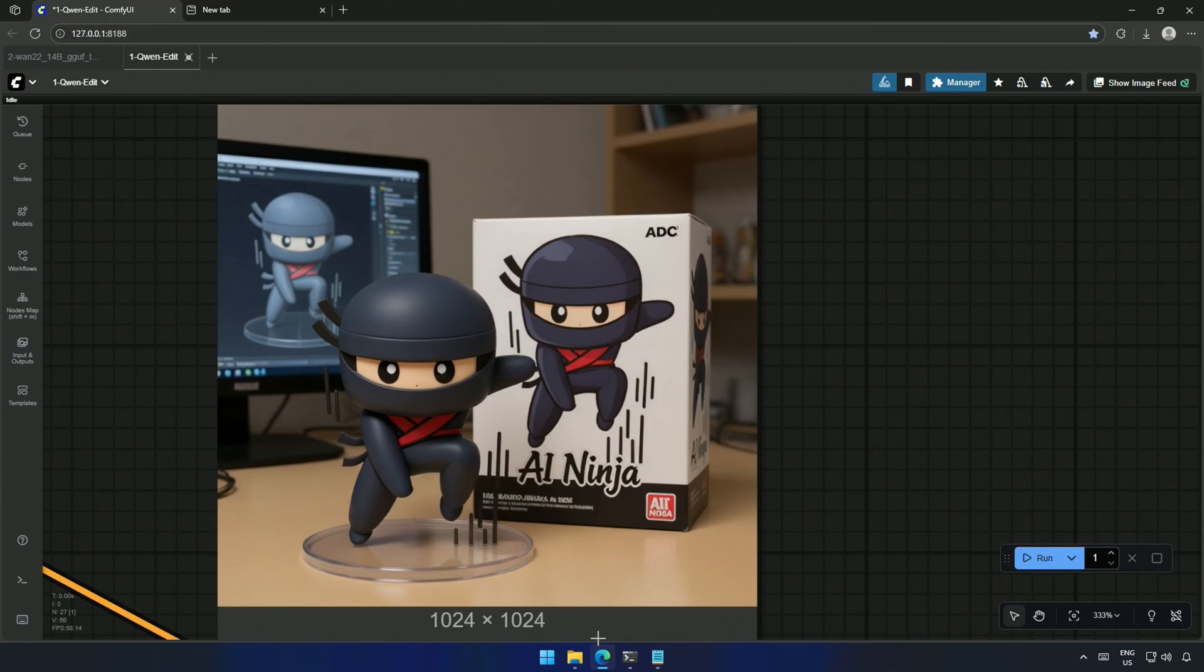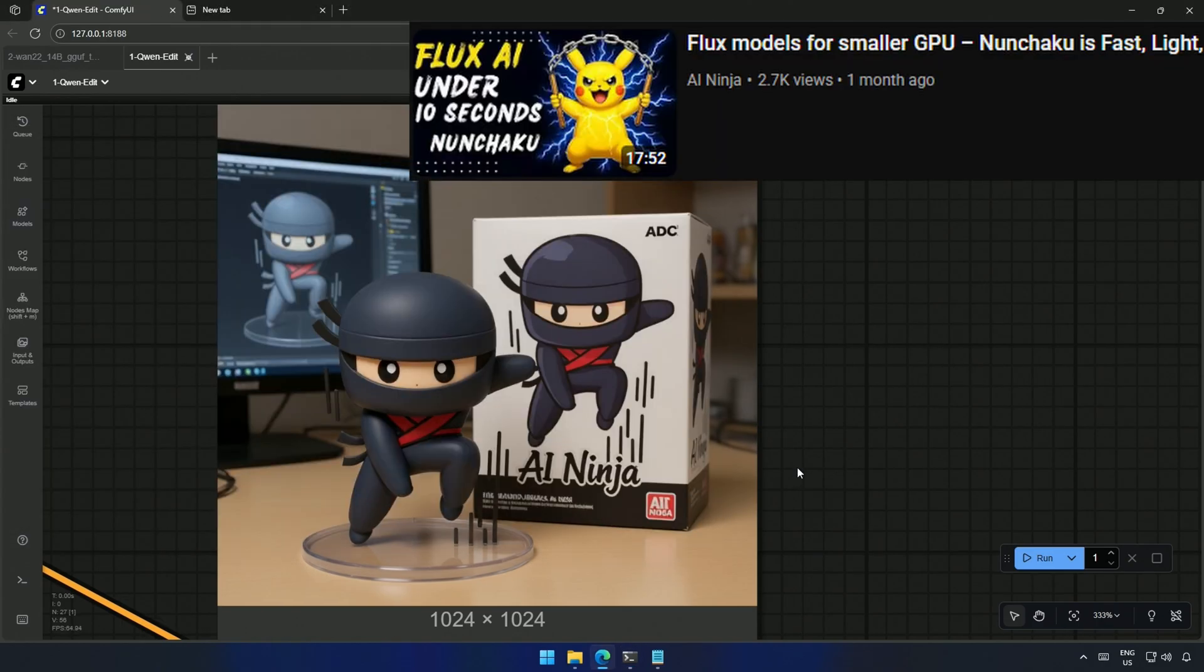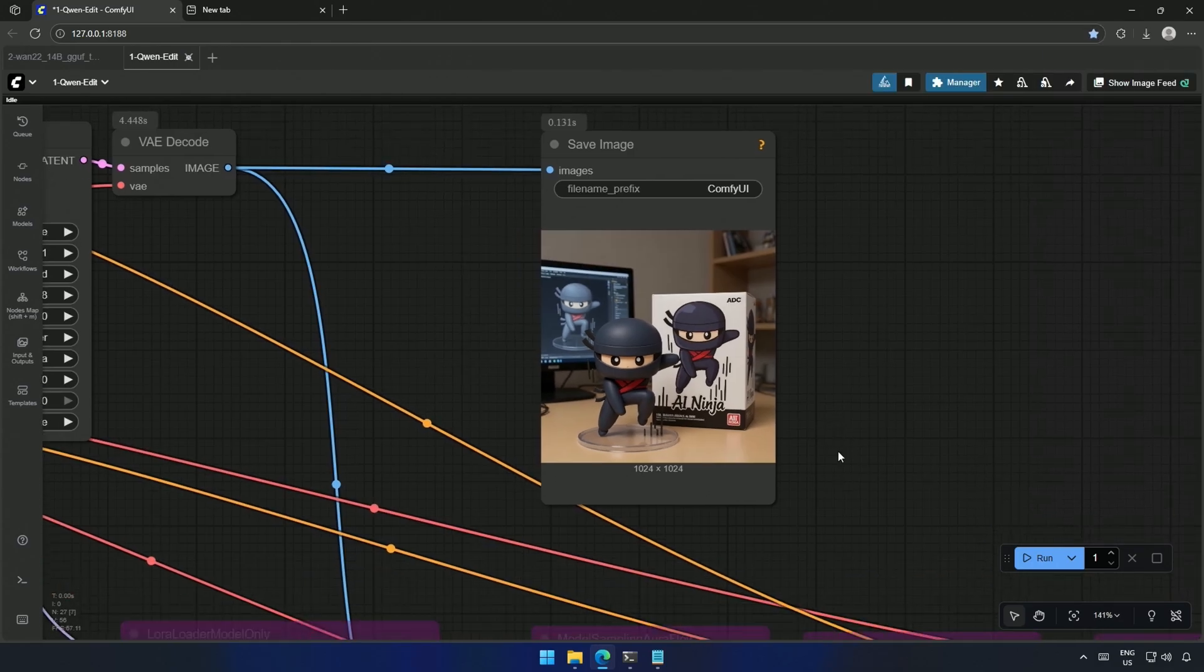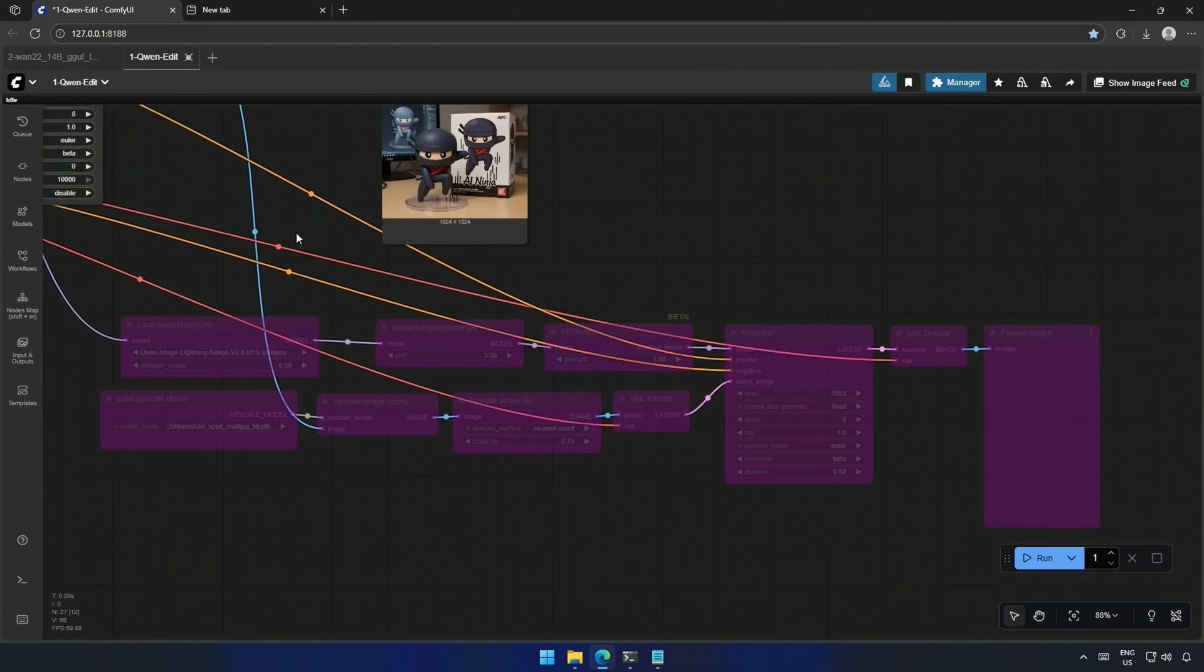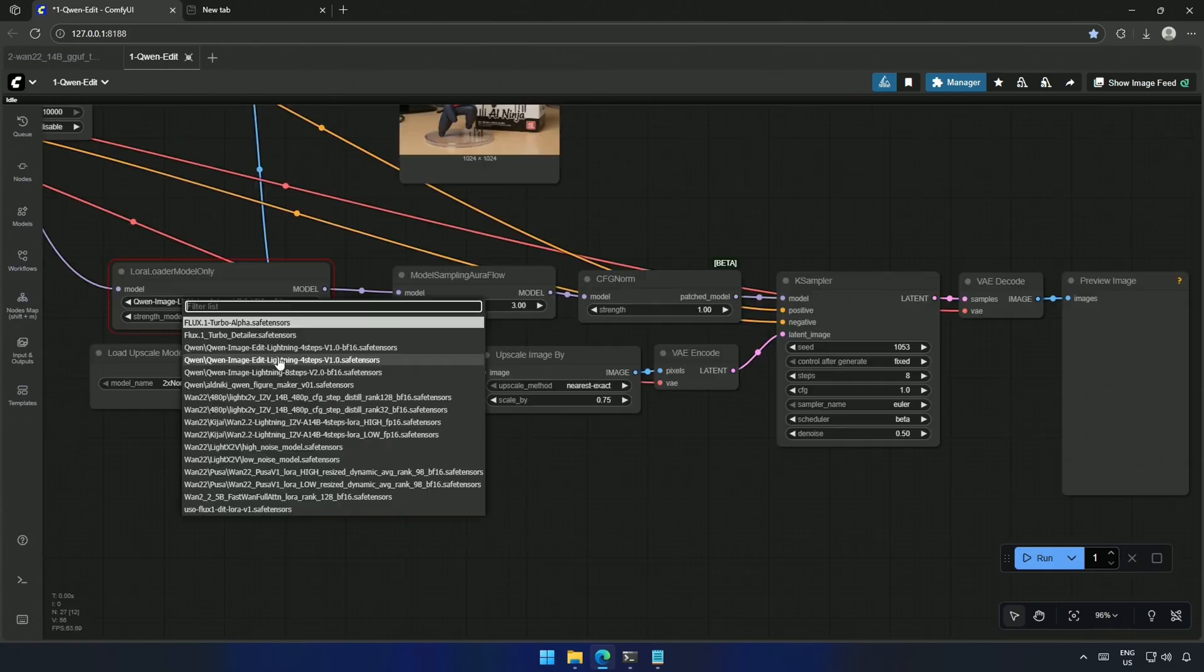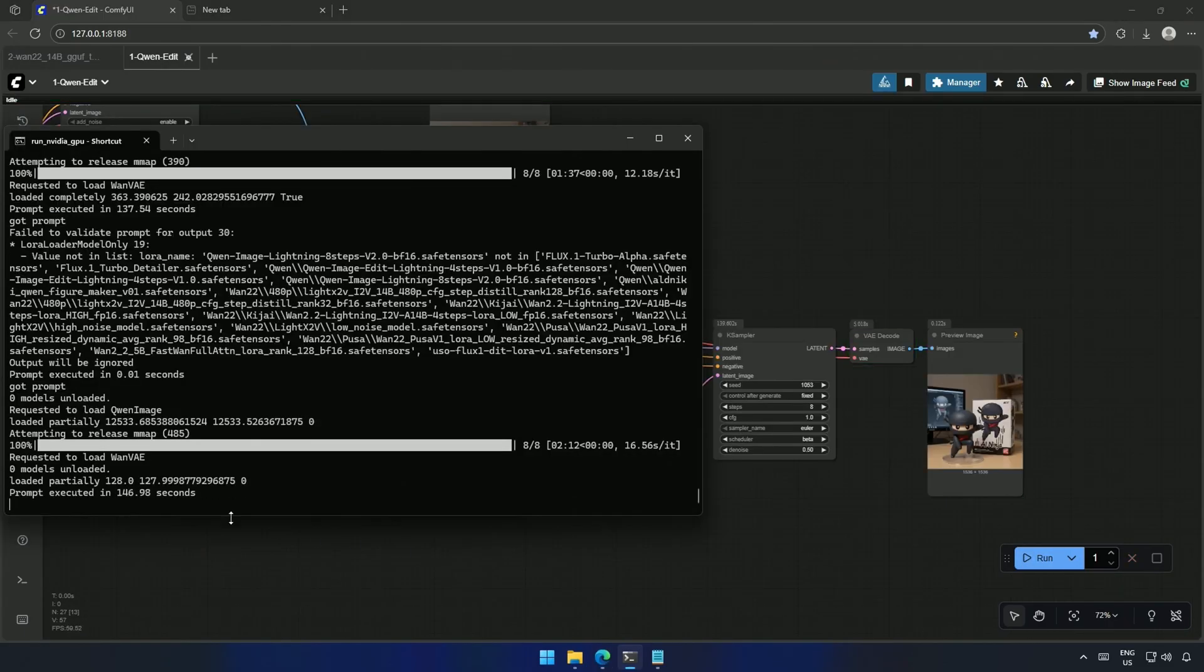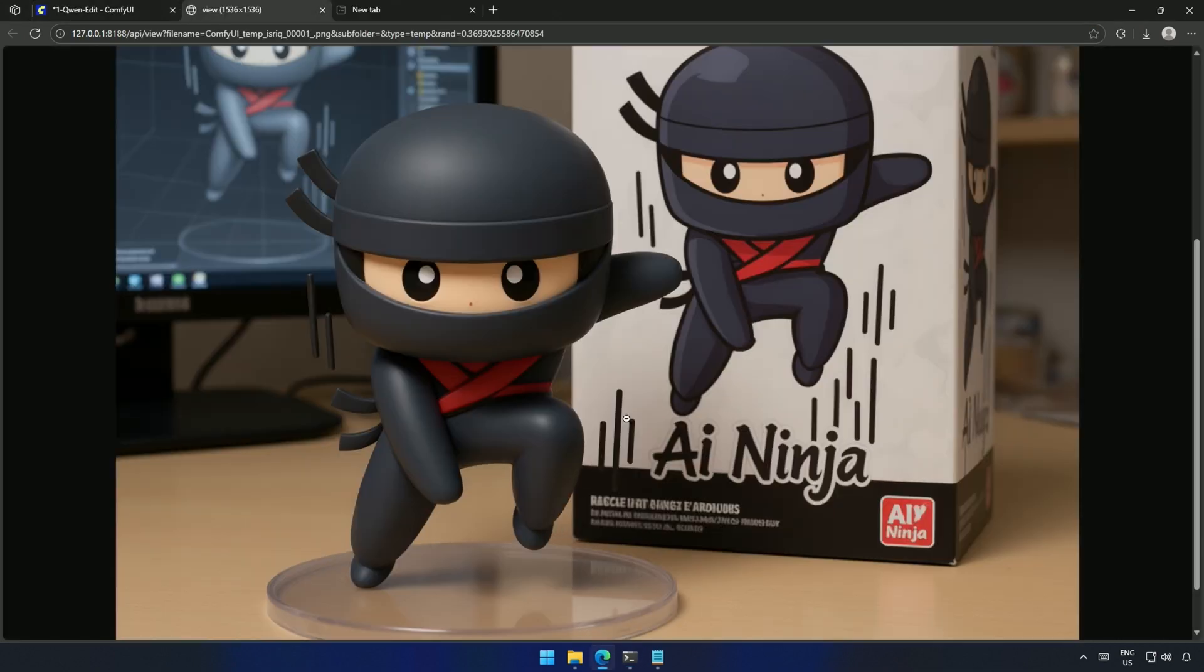The generation time on my 4060 Ti 16 gigabyte was 137 seconds. I also made a video on the Nunchaku models. Let me know if you'd like me to make one video on the QIN Edit Nunchaku version, which should be faster. Upscaling the image took 146 seconds, and the upscaled image looks great.